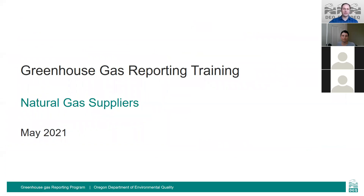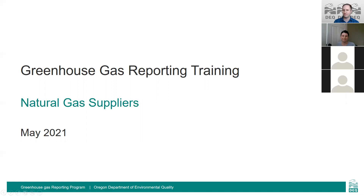There being no other questions, Matt thanked everyone for joining. If you have any questions, feel free to contact him at the GHG report email. The slides and recording should be available next week, and a link will be sent out when they are.